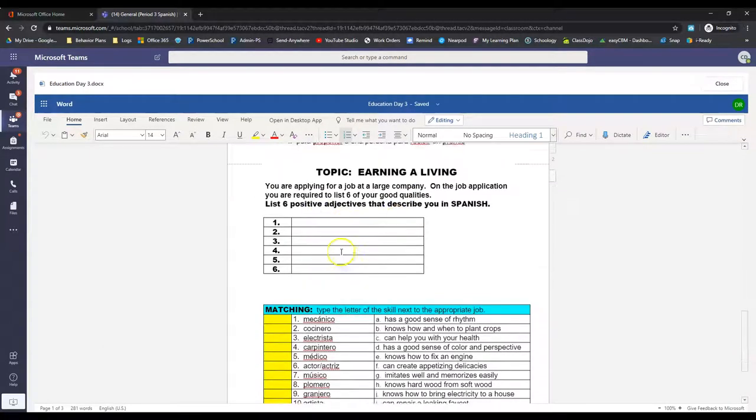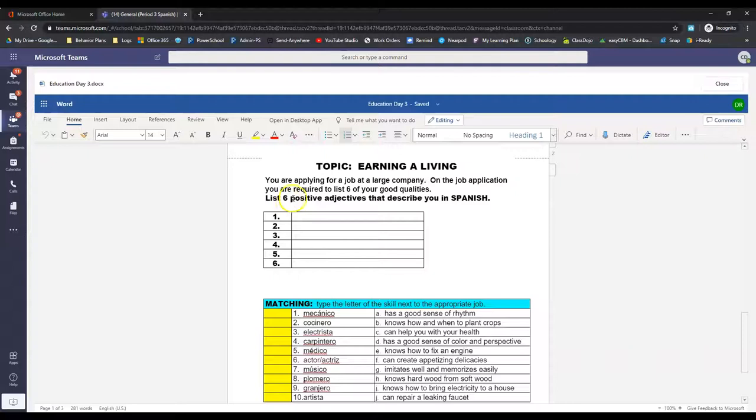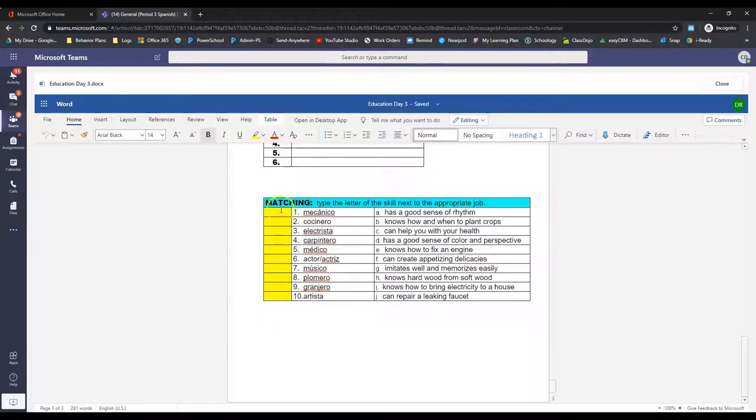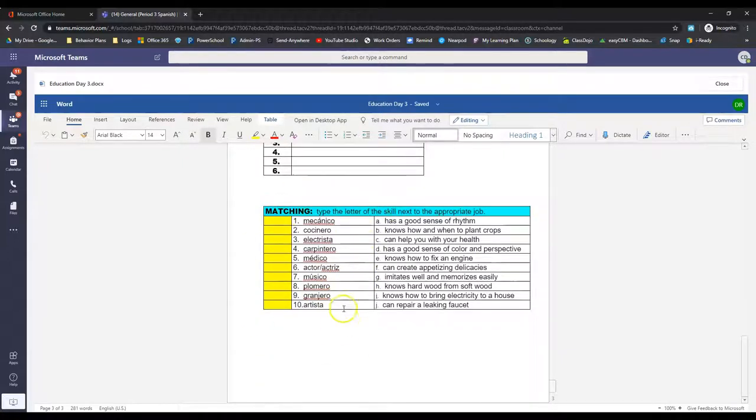Then down here, you're listing six positive adjectives that describe you in Spanish. One per box. And you type it right in those boxes. Then down here, you finish off with a little matching.